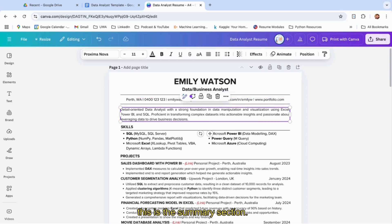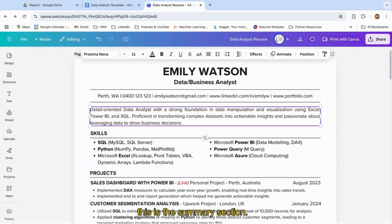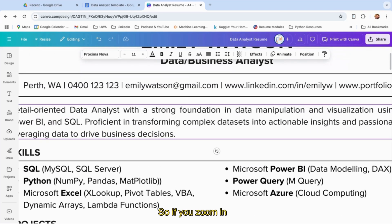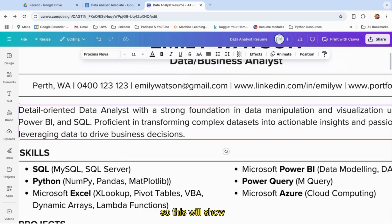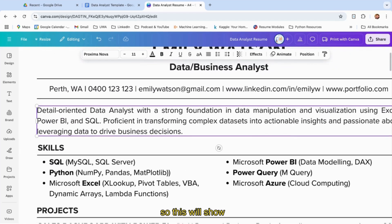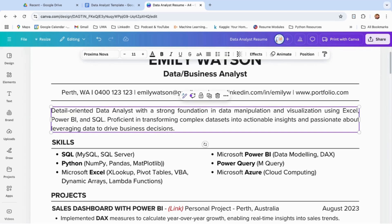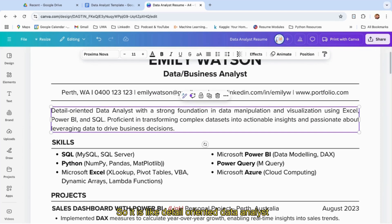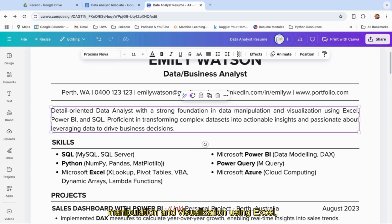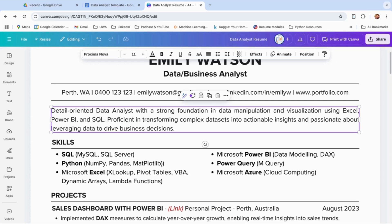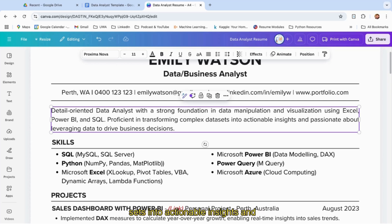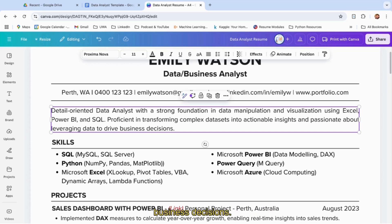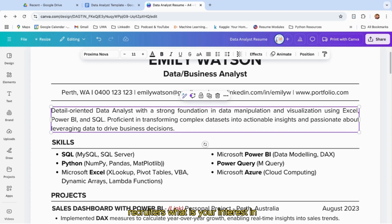Once you're done with this section, this is the summary section. If you zoom in, it will show a thing about you: detail-oriented data analyst with a strong foundation in data manipulation and visualization using Excel, Power BI, and SQL. Proficient in transforming complex data sets into actionable insights and passionate about leveraging data to drive business decisions. This will automatically tell the recruiters what your interest is.